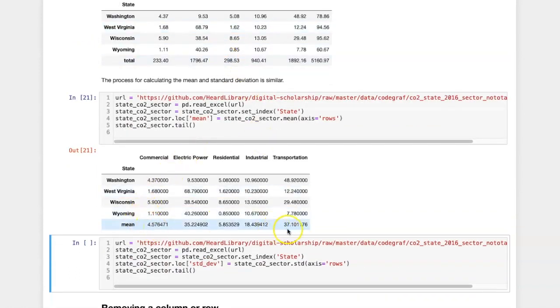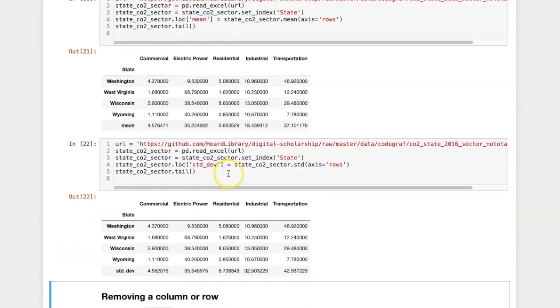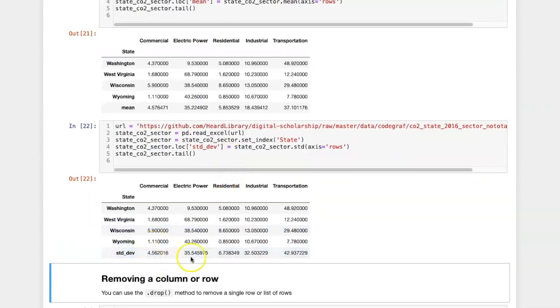So here's the mean for each column, and here's the standard deviation for each column.